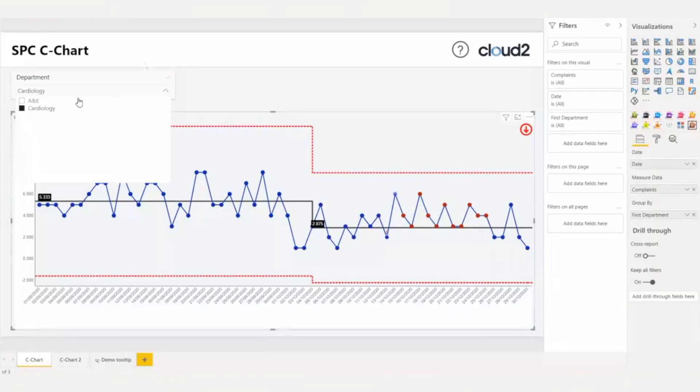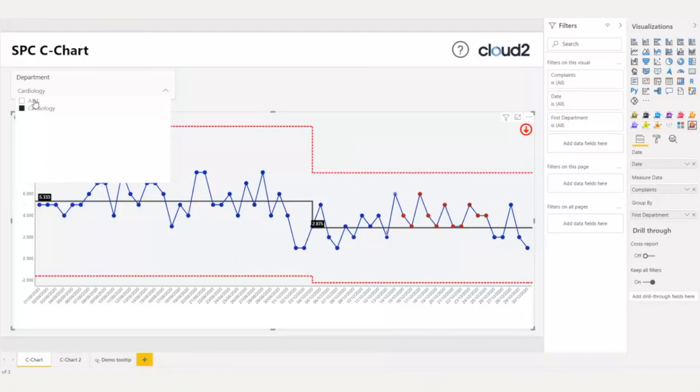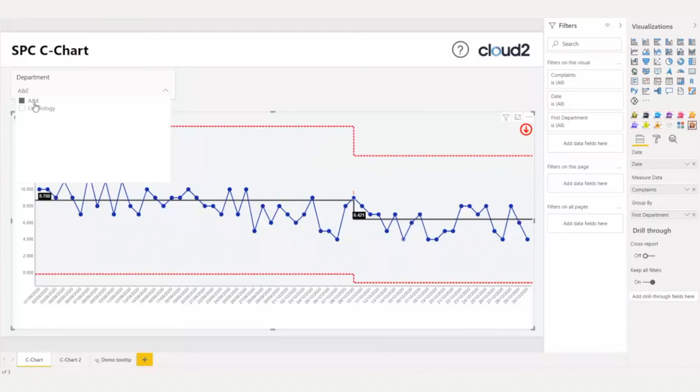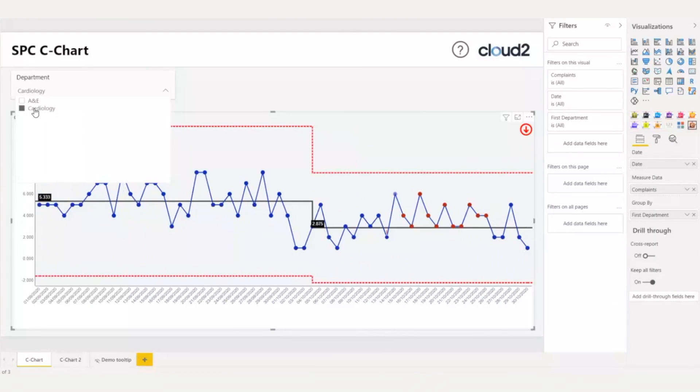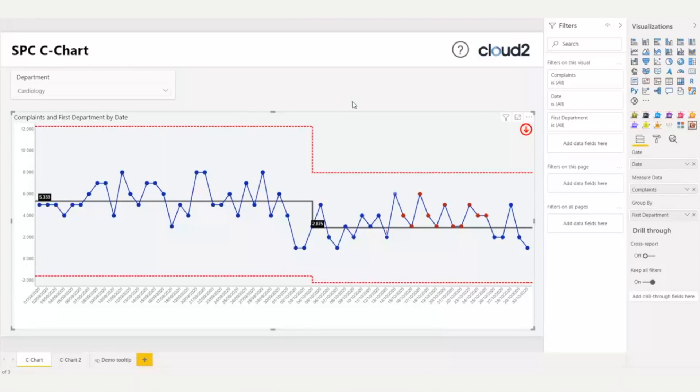You can see now that when I switch between the departments, I get different results. This functionality is very useful to have, as I can see all departments in one chart. I also have an option of applying these steps to the whole set of our data. We could use mark baseline in the beginning, but here, we would like to see for each department separately.